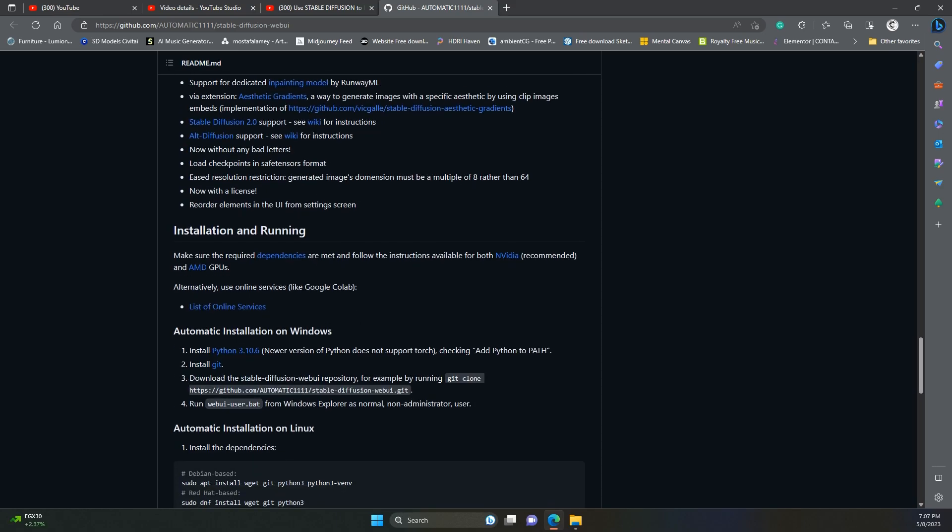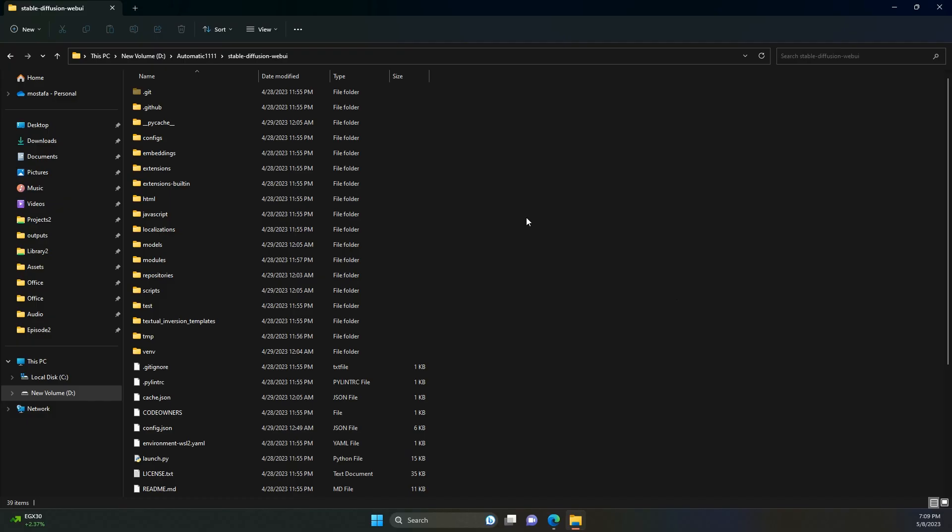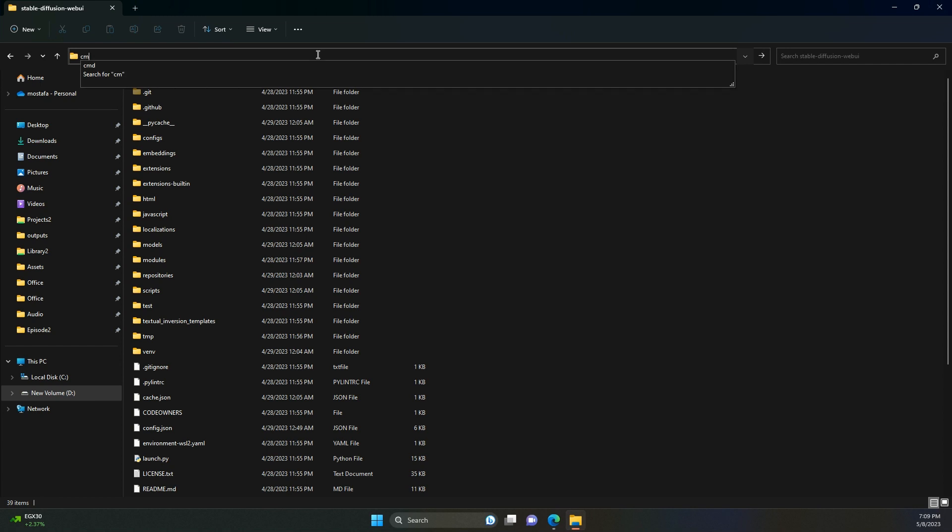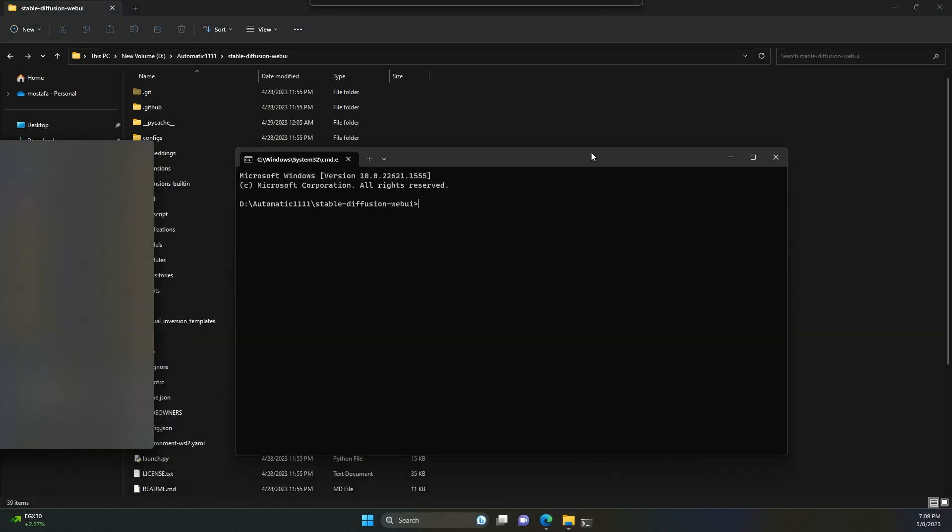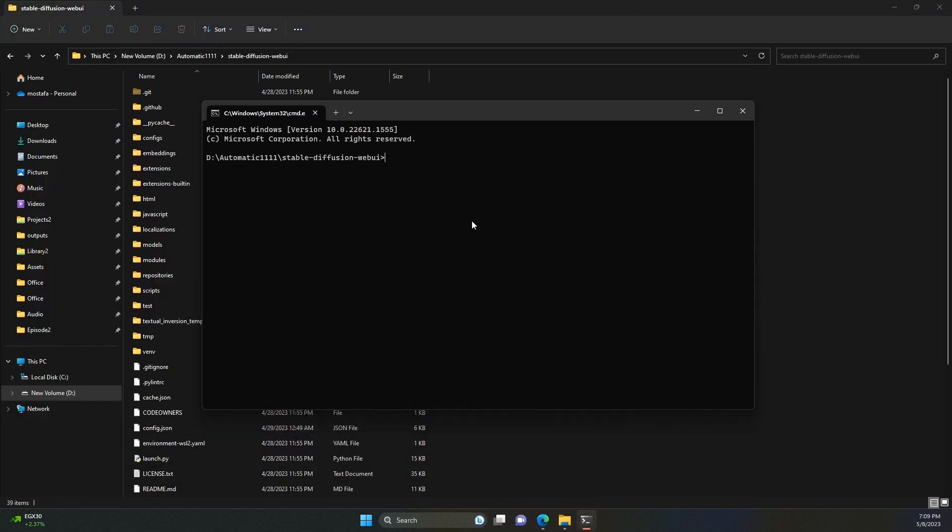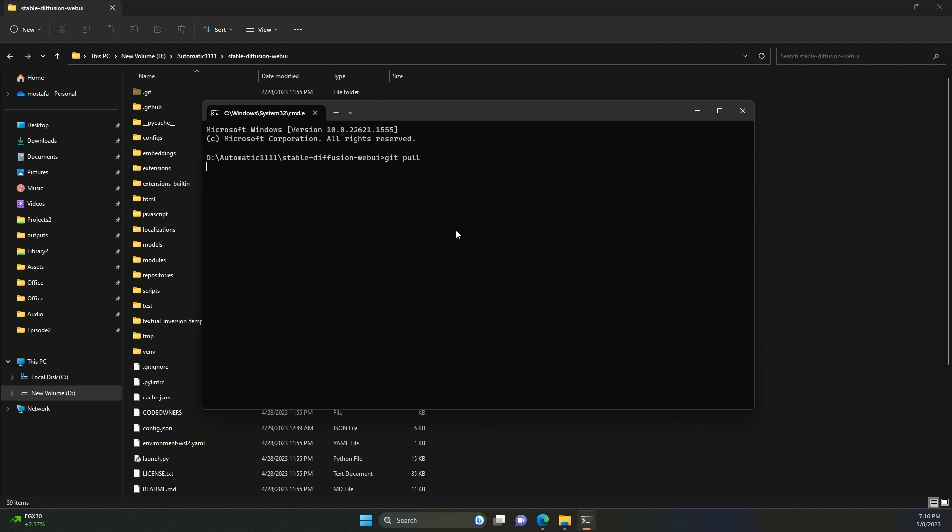We can do that in two ways. You can go to your Automatic 1111 installation folder, and in the address bar type cmd and press enter. This will open the command prompt. Here type git pull. This will update your repository to the latest version on the web.